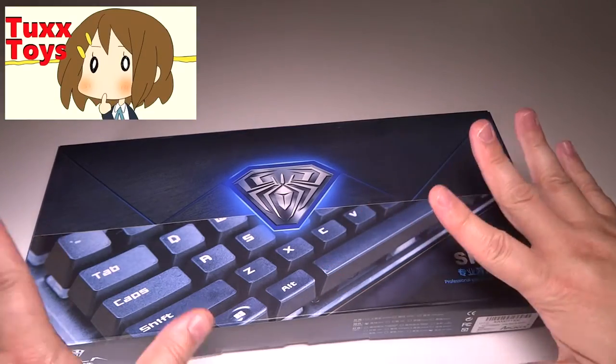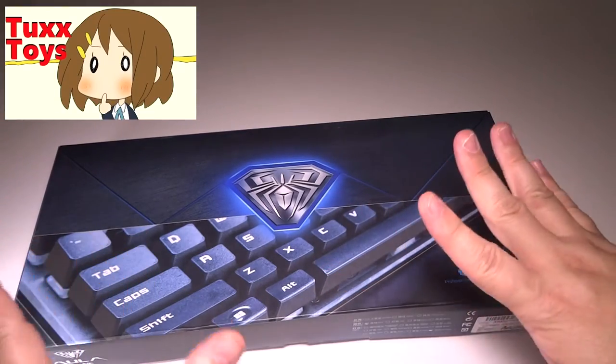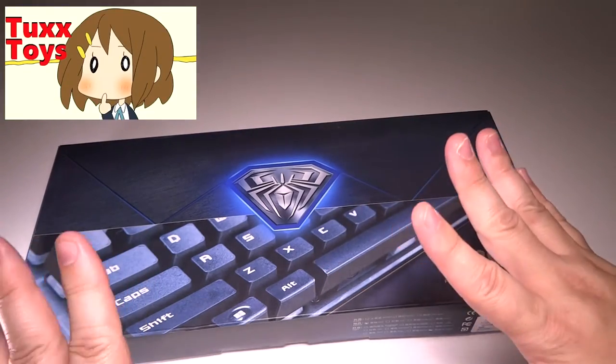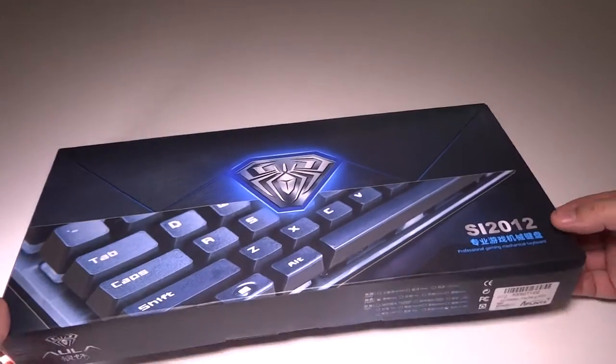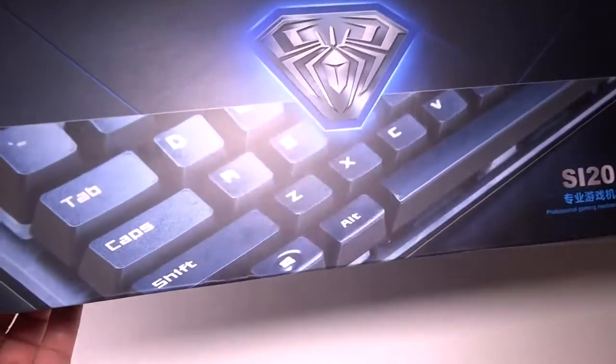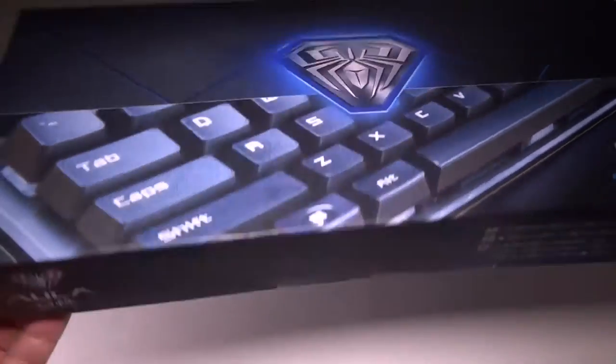Hey friends, Tux here. I got something completely awesome in the mail today. I got a new gaming keyboard. Check it out.